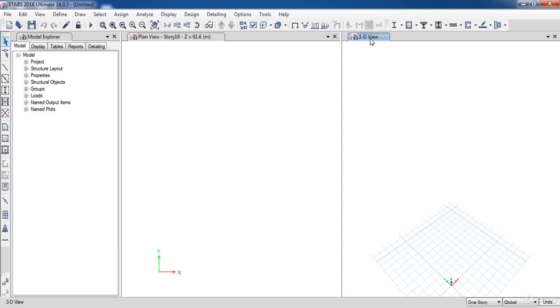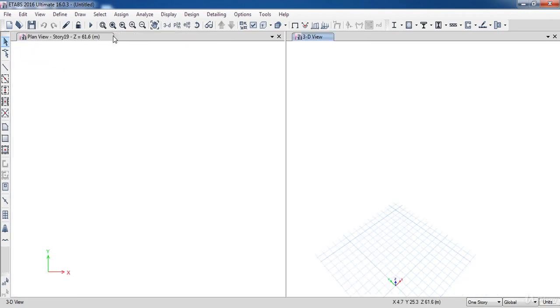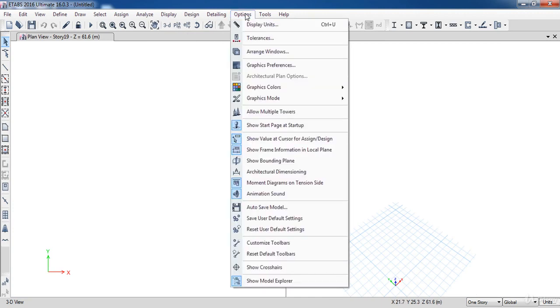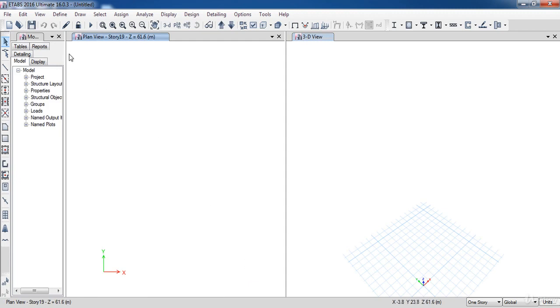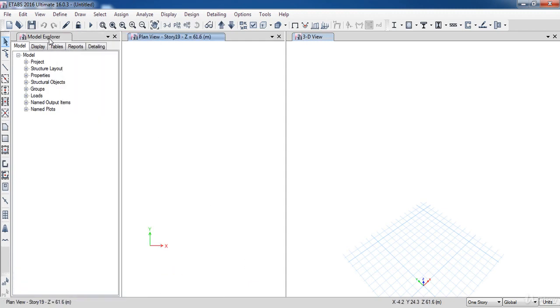If you close the model explorer window, you can open it again by clicking on options menu, then click show model. As you can see, the model explorer has shown up again.